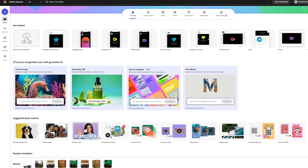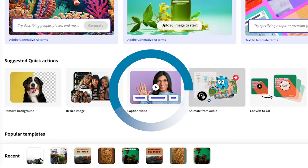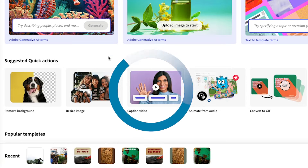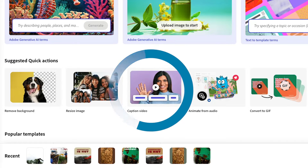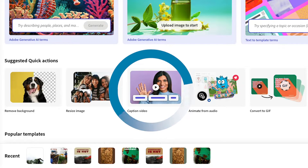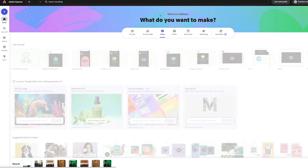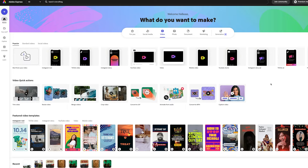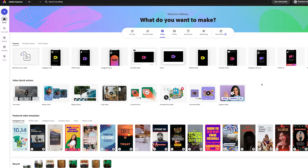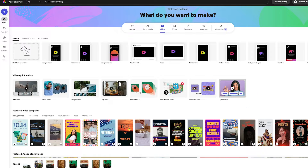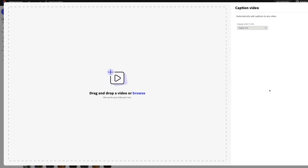For me, it shows up right here in the suggested quick actions. If for some reason it doesn't show up for you there, go to Video, and I'm very sure under Video Quick Actions it'll show up there for you. So let's go ahead and click on it.